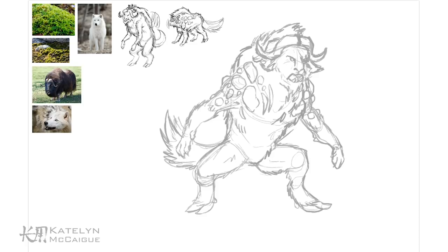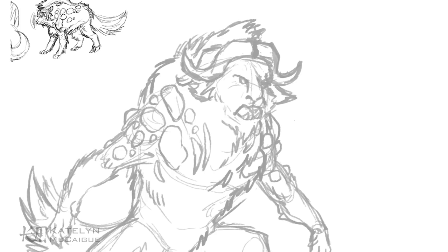With all the sketching done, it was time to jump into line art. This was the phase where I was really planning out the different textures — I knew I wanted hair, and obviously the harder rock structure on his chest. I wanted the horns to also mimic the rock look. So this was the time to add texture using the line art and then really build it later with color.